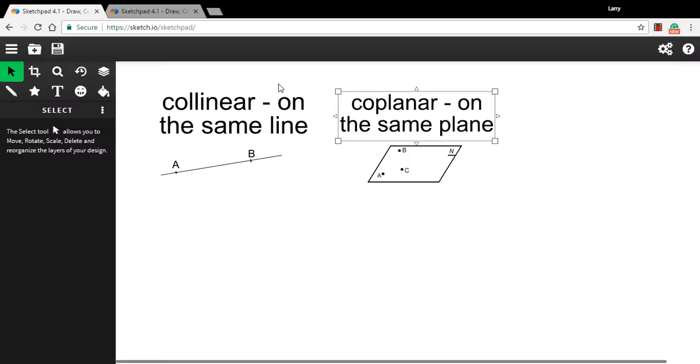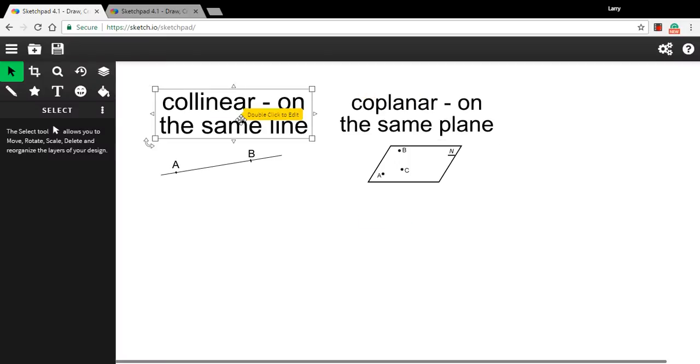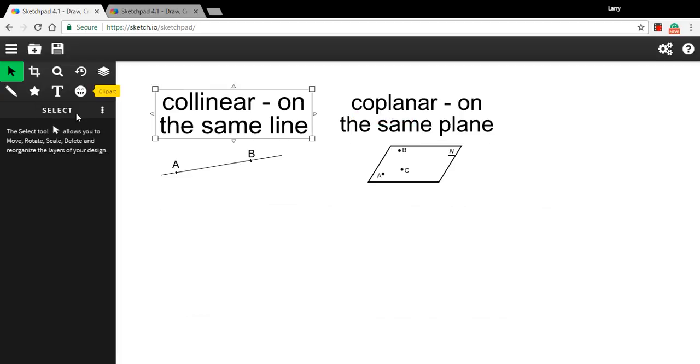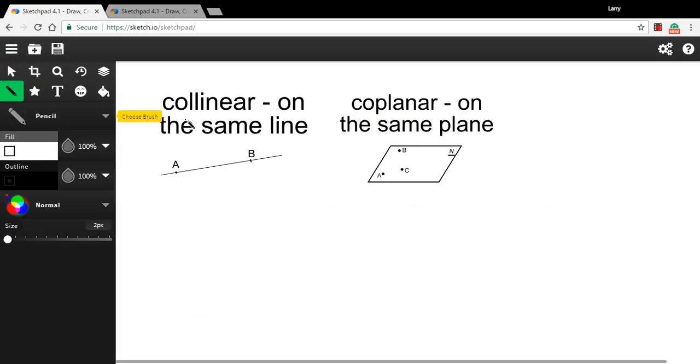Here, we're working on some problems that have to do with collinear and coplanar points. So what do those terms mean? Well, co means together, and linear means line. So something that's collinear or a point that's collinear is on the same line with some other point.